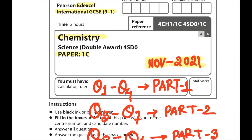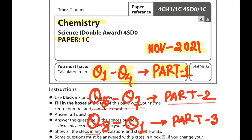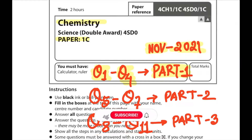This is a three-part series question paper video. For today's series we are going to solve from question number one to question number four in part one. You will also get question numbers five to seven in a part two video, and question numbers eight to eleven in a part three video.